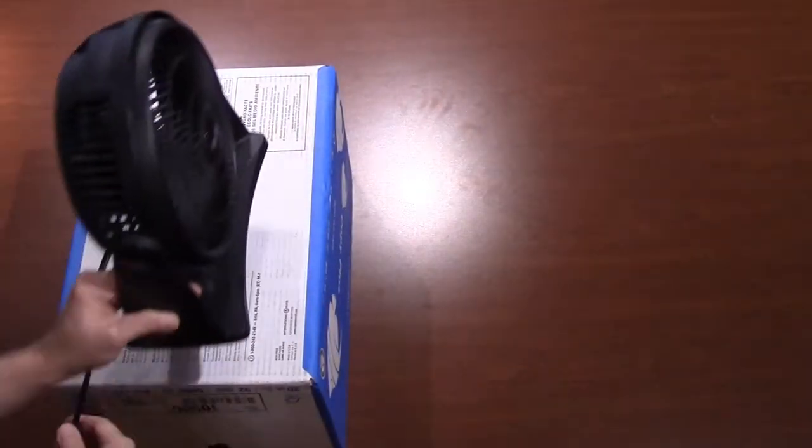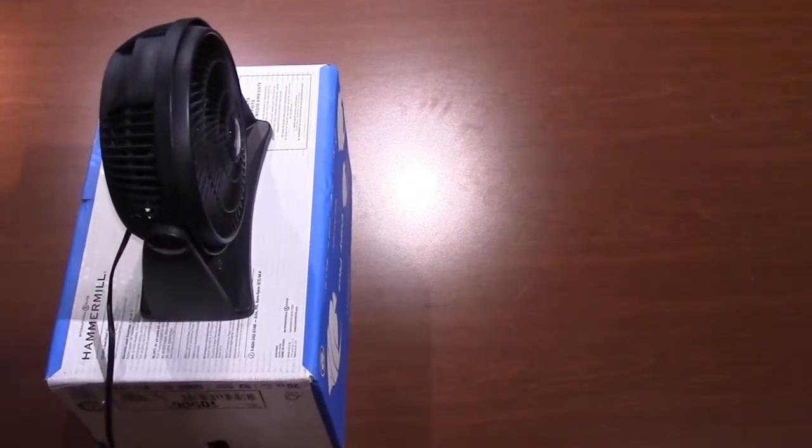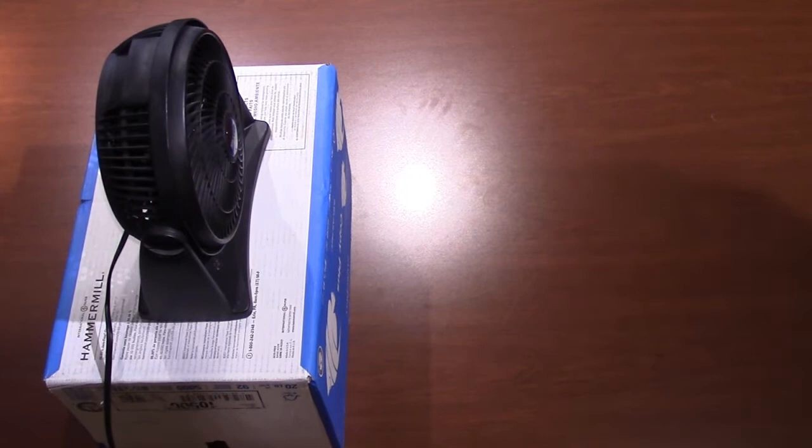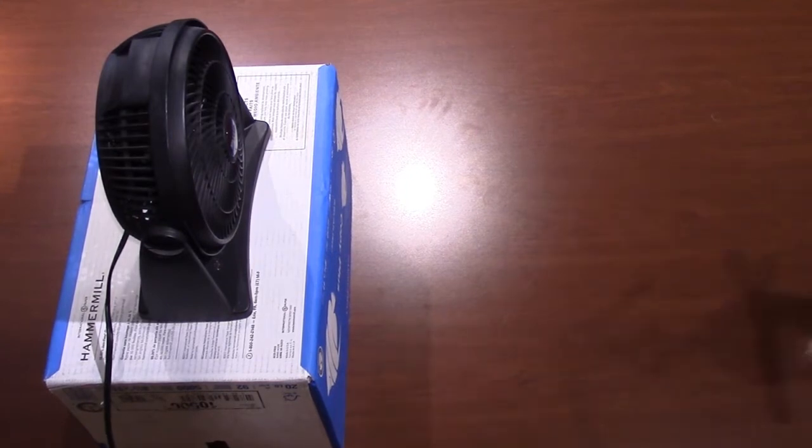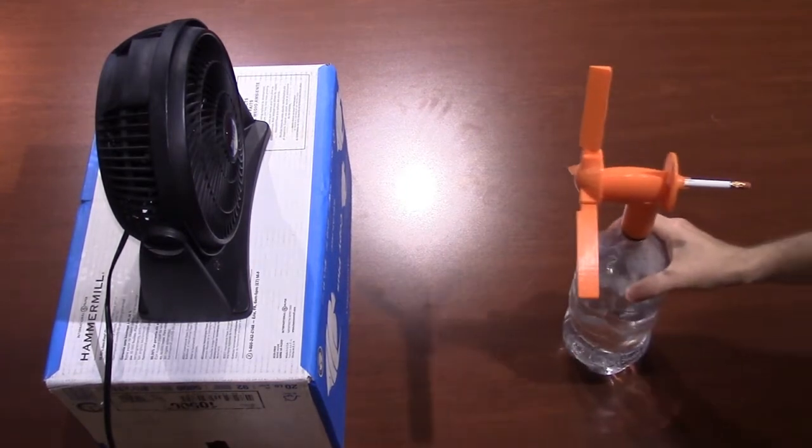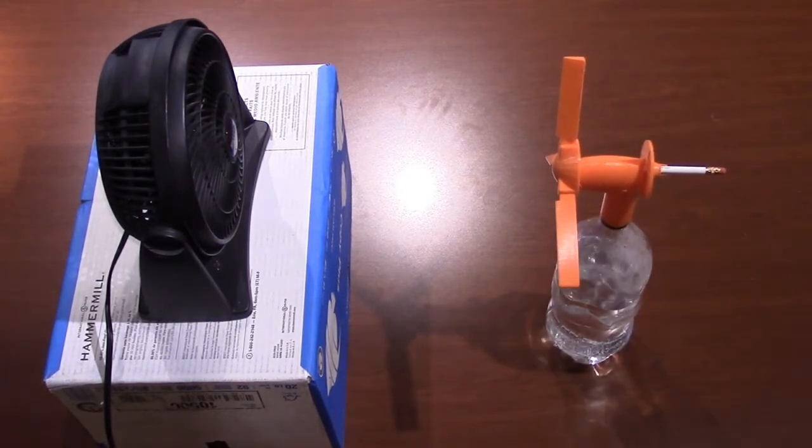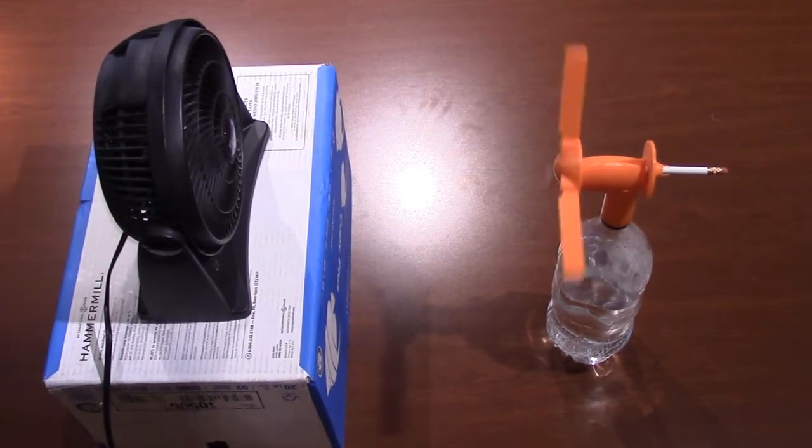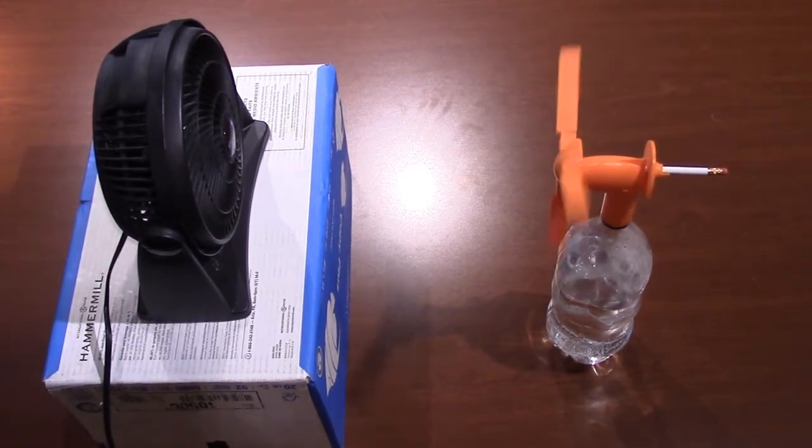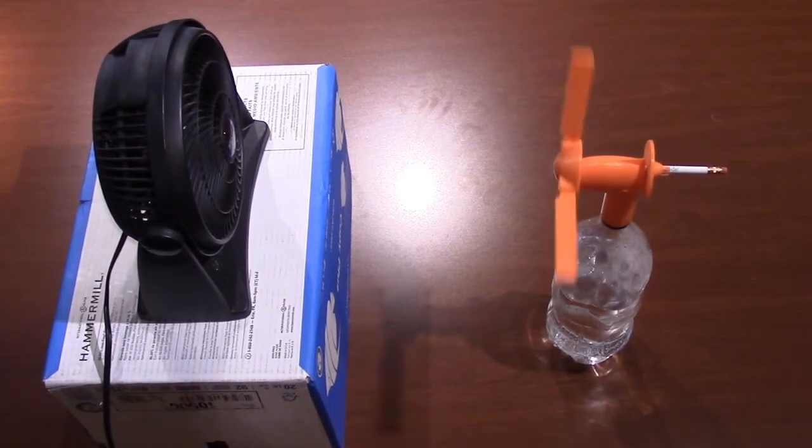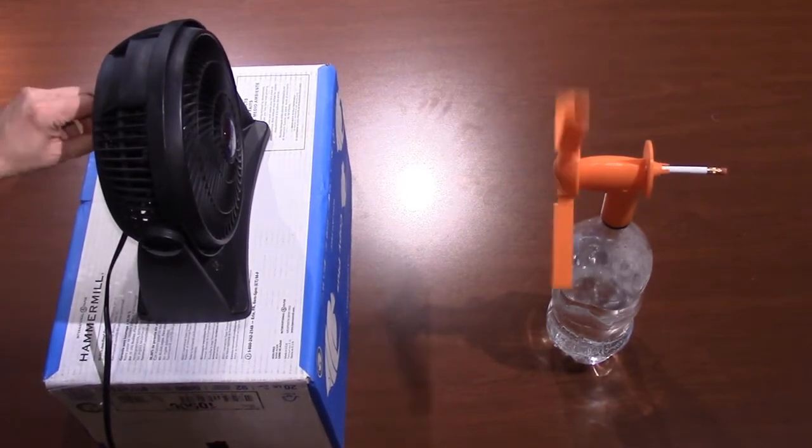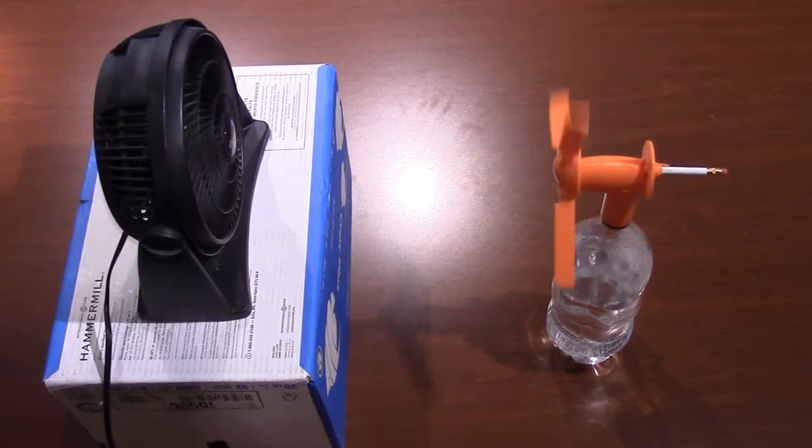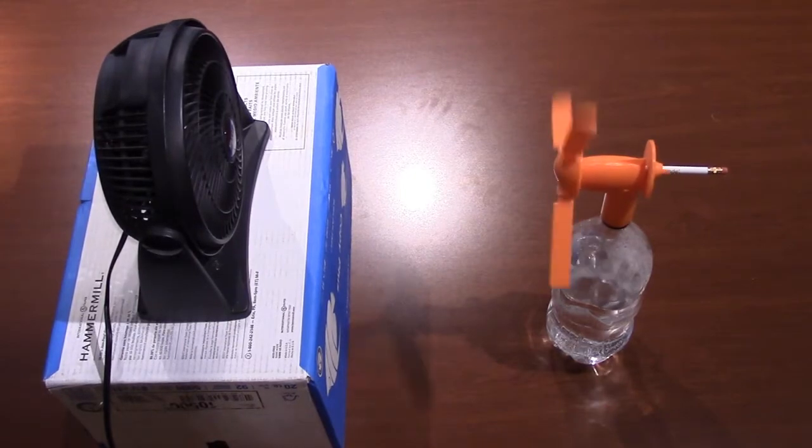Set up the desk fan that will simulate the wind. You may need to place it on something like a box to raise it up so it can blow directly on the turbine. Place the turbine about a foot to a foot and a half in front of the fan. Now you can switch on the fan and the turbine should start spinning.